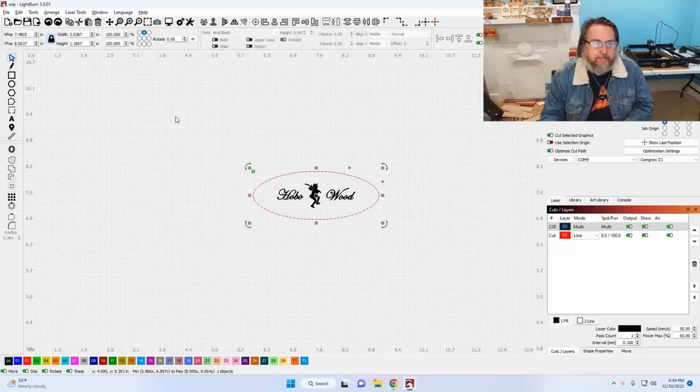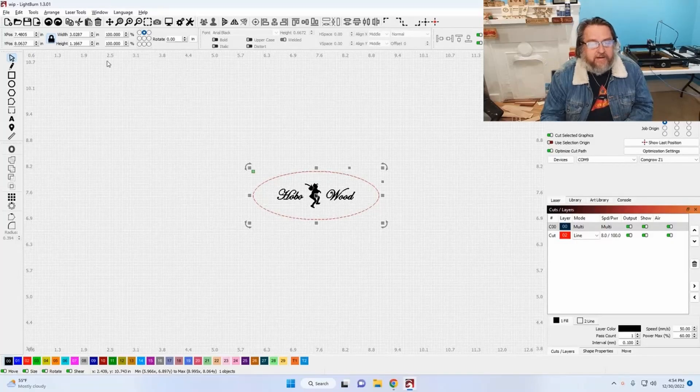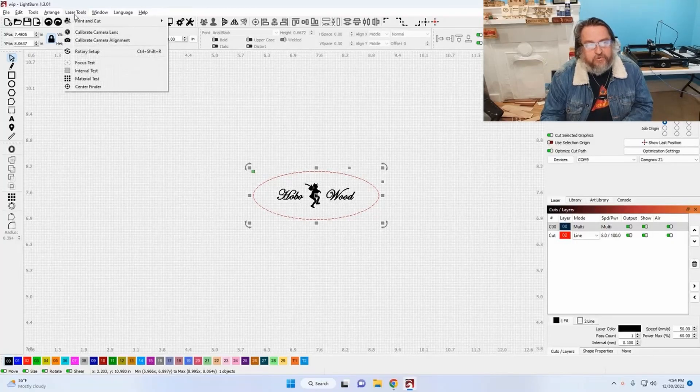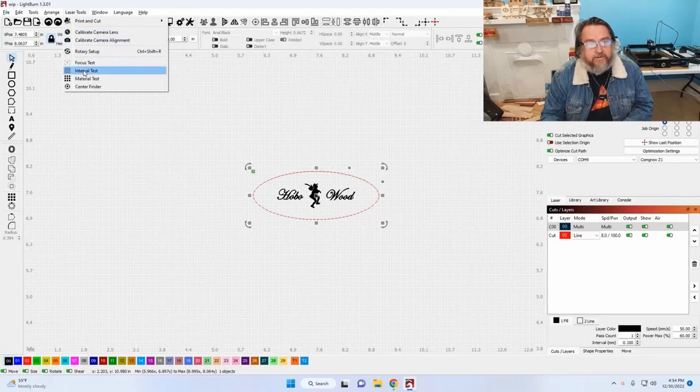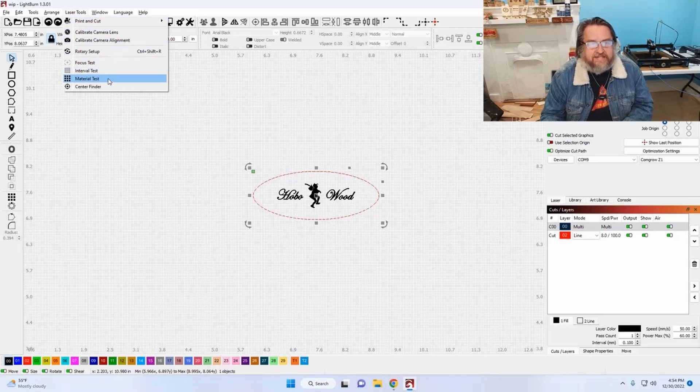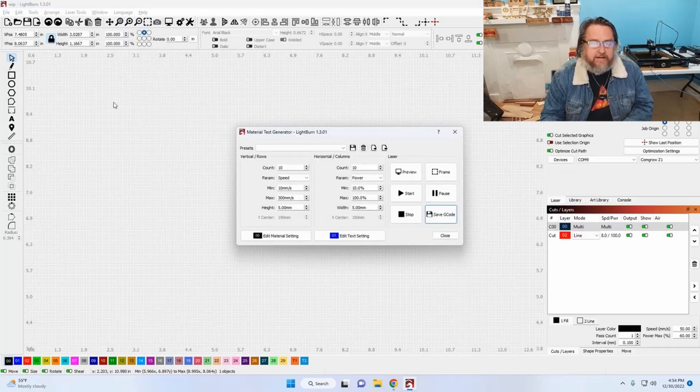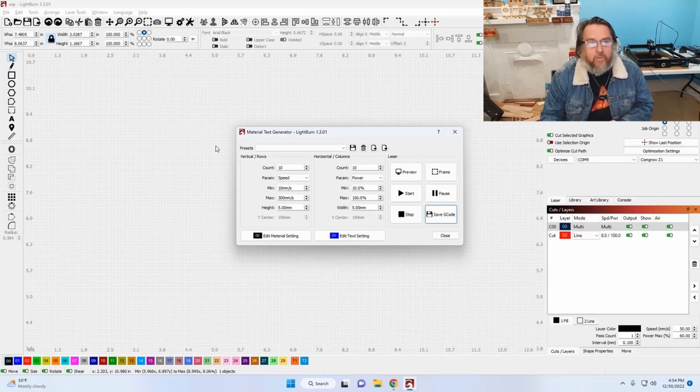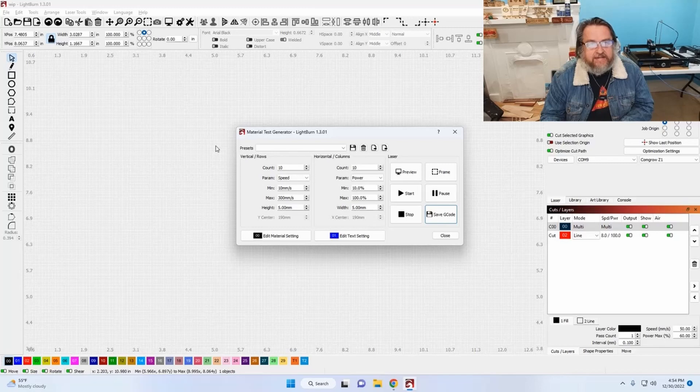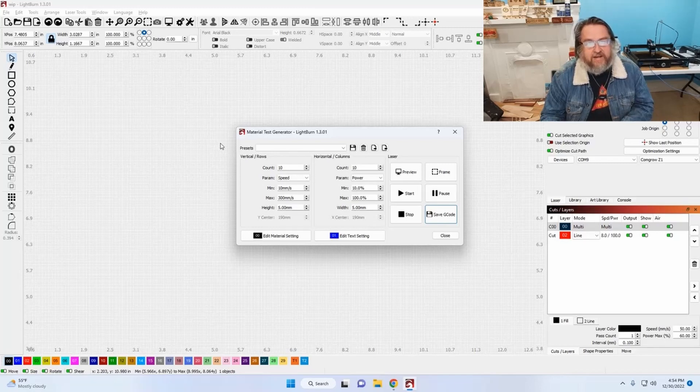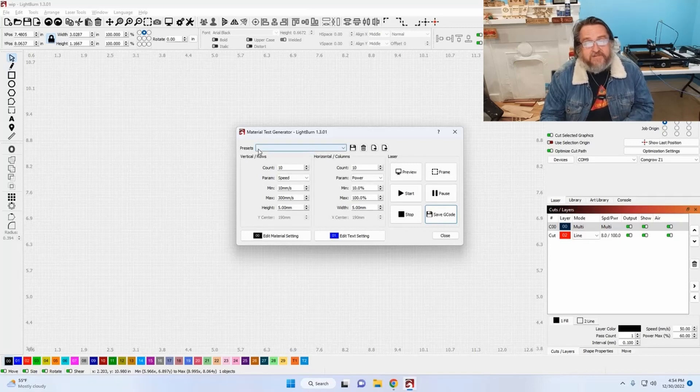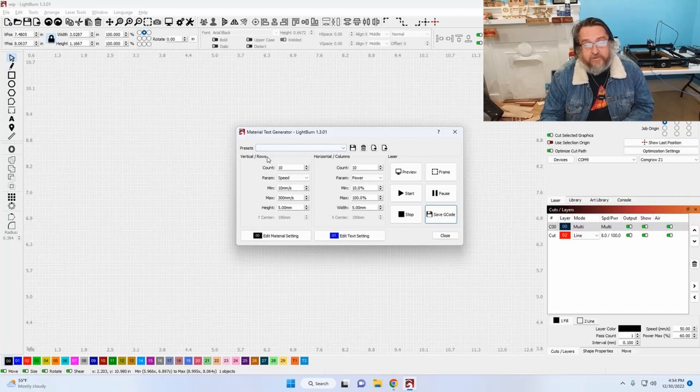We're in Lightburn. And if you're not aware, underneath your laser tools menu, you'll find next to the bottom here, your material test. Now the material test is the test that I use to determine what power and speed settings I need to generate the depth of engraving I need to use for a given inlay. This is also a test I run on all new materials to find my optimum settings for each new material.